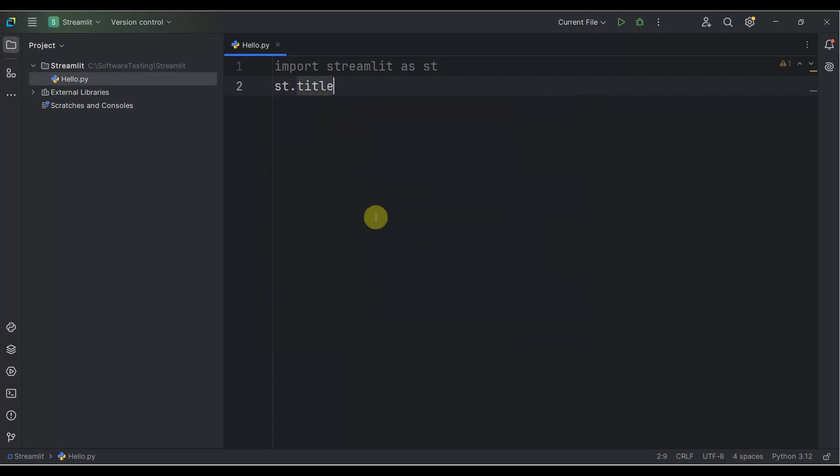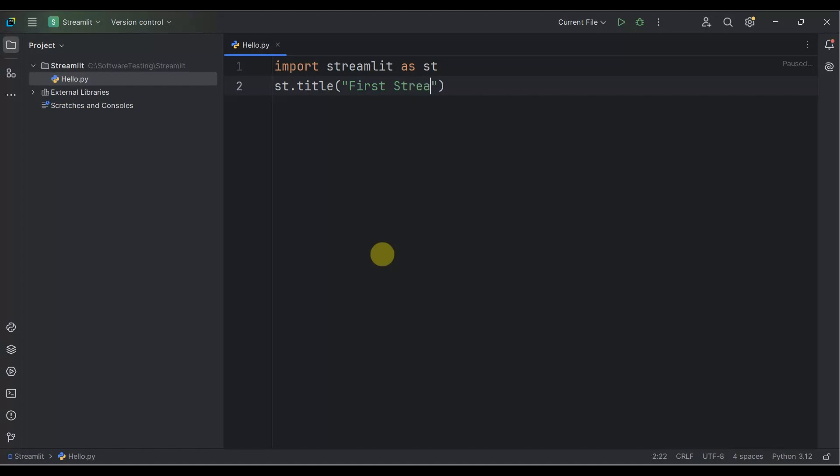Type: First Streamlit App. This is my application title.